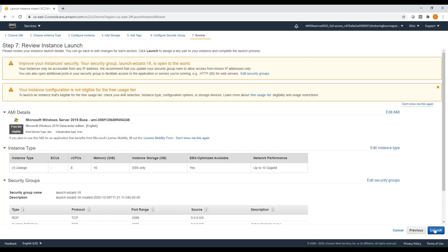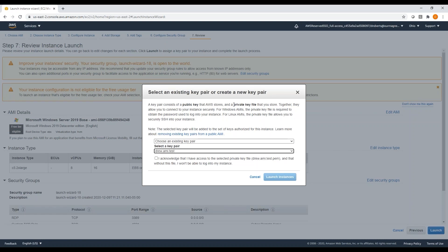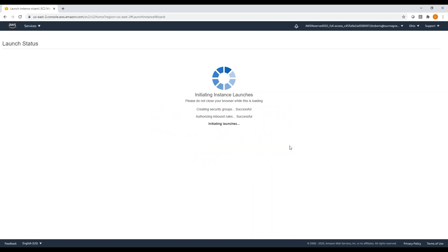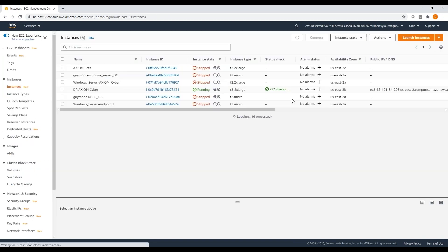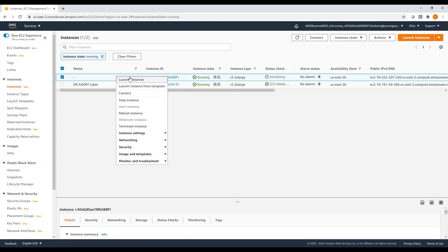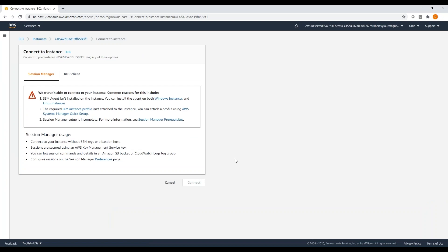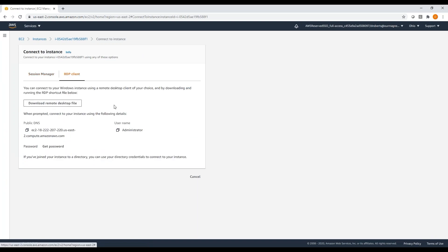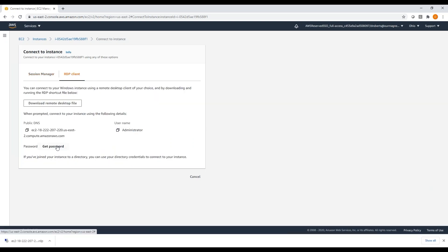I'll hit Review and Launch, then Launch. One thing you'll learn as you start working with AWS: the way they secure instances is they have you create a private key file, and that's how they generate the passwords for the VM — there's no default password. I'm going to use one of my existing private keys. Once it launches and is available, you right-click the instance, go to Connect, and remote desktop to it just like any other VM. You select that private key file, and it generates a password you can copy and paste into your remote desktop client.